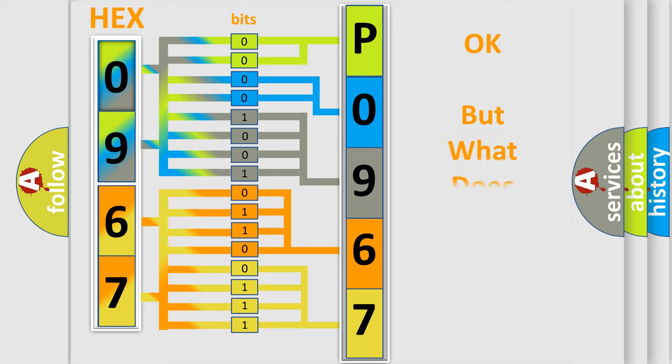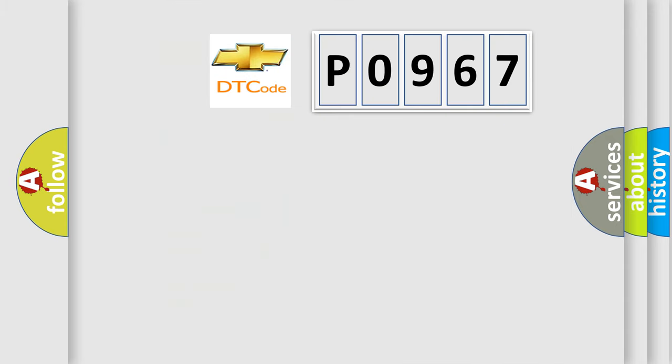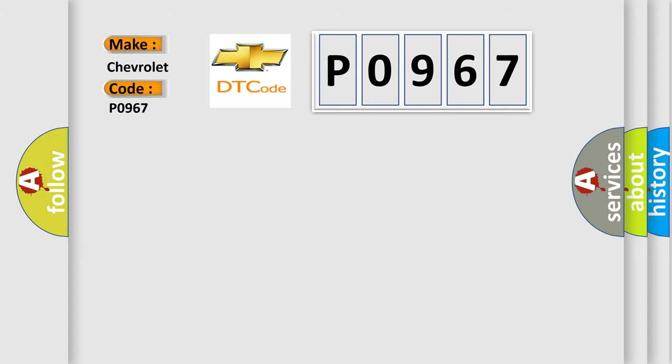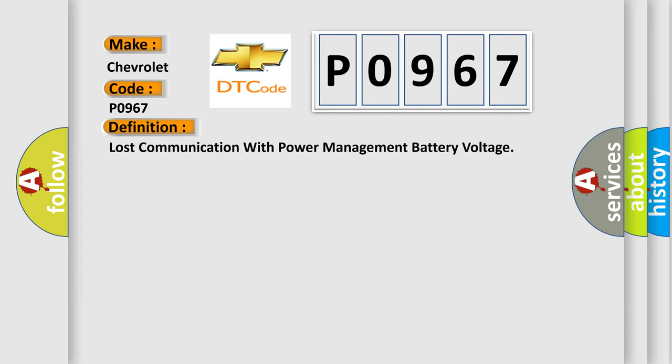We now know in what way the diagnostic tool translates the received information into a more comprehensible format. So, what does the diagnostic trouble code P0967 interpret specifically for Chevrolet car manufacturers? The basic definition is Lost communication with power management battery voltage.